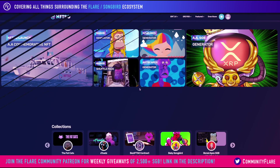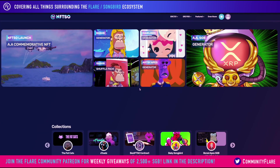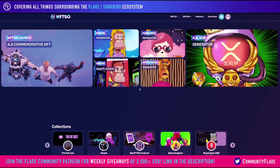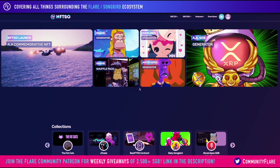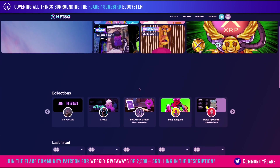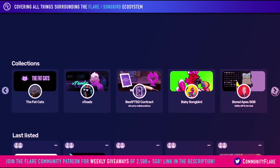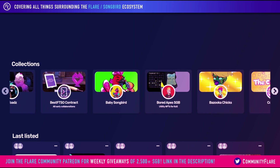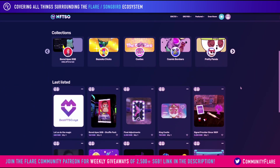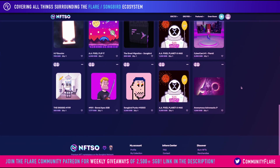So this is the landing page. As you can see, there are some featured NFTs at the top here, including some of the most recent generator projects, which are coming soon. We scroll down, you do have the collection section, which you can cycle through and select what you would like. And at the bottom here, the latest NFTs that have been listed.